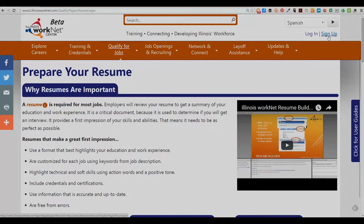If you do not already have an account, select the sign up option and complete the registration process. If you do have an account, select the log in option.